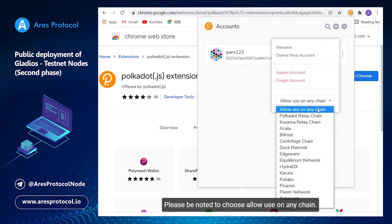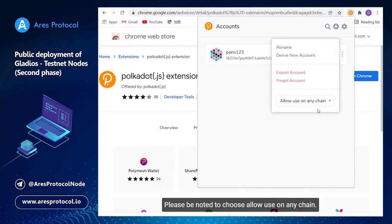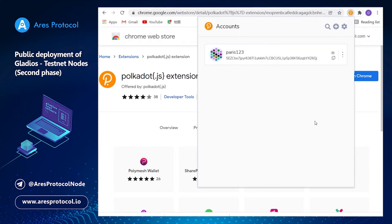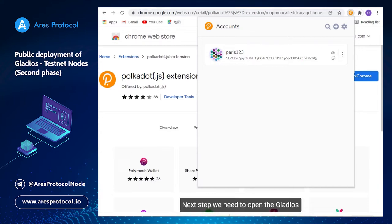Next step we need to open the Gladius test network.